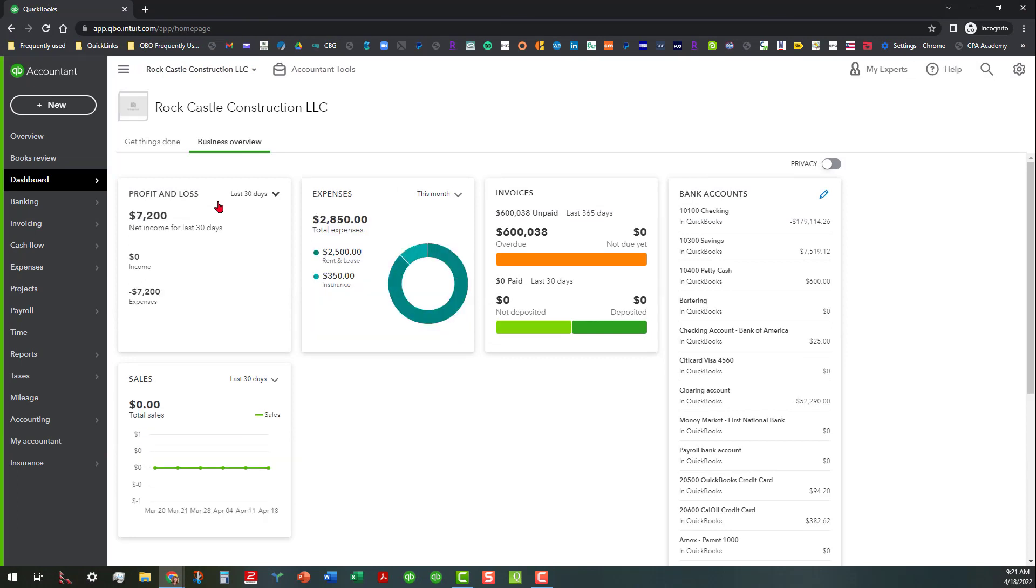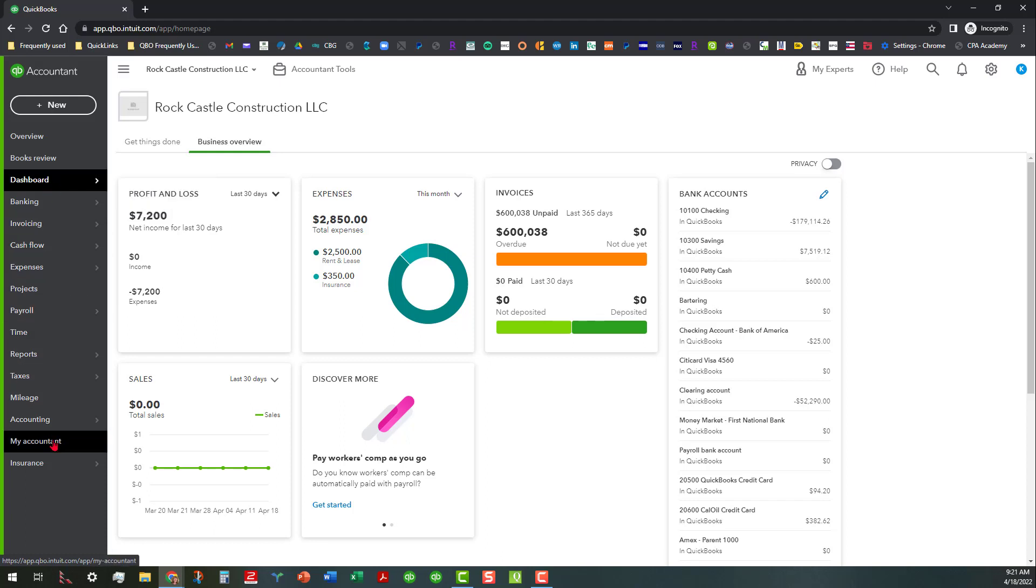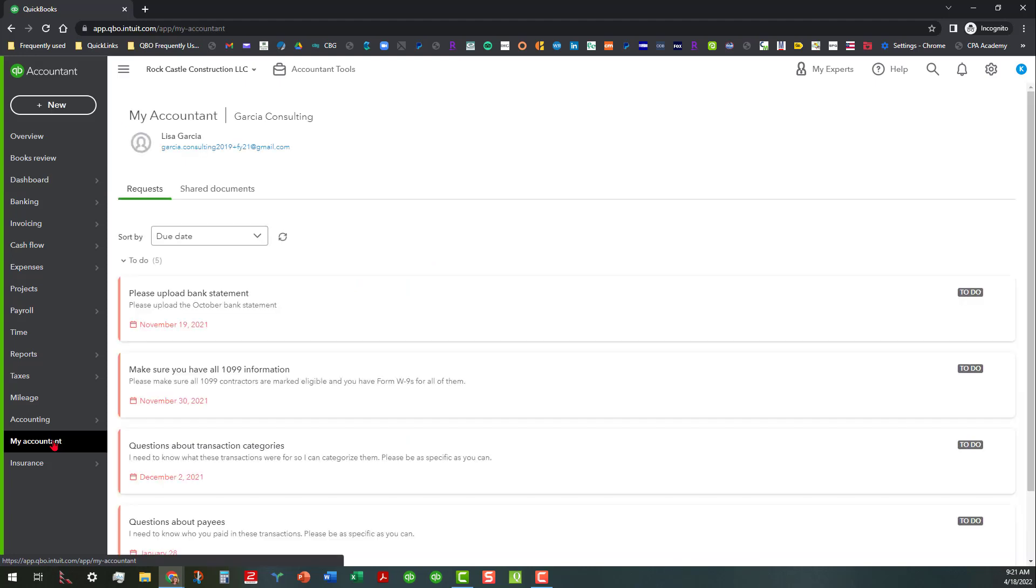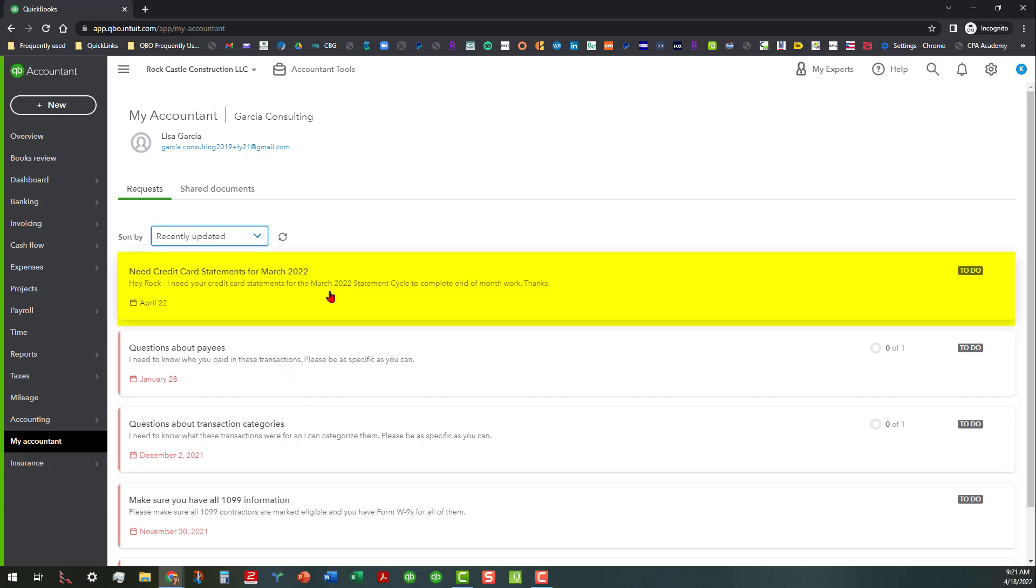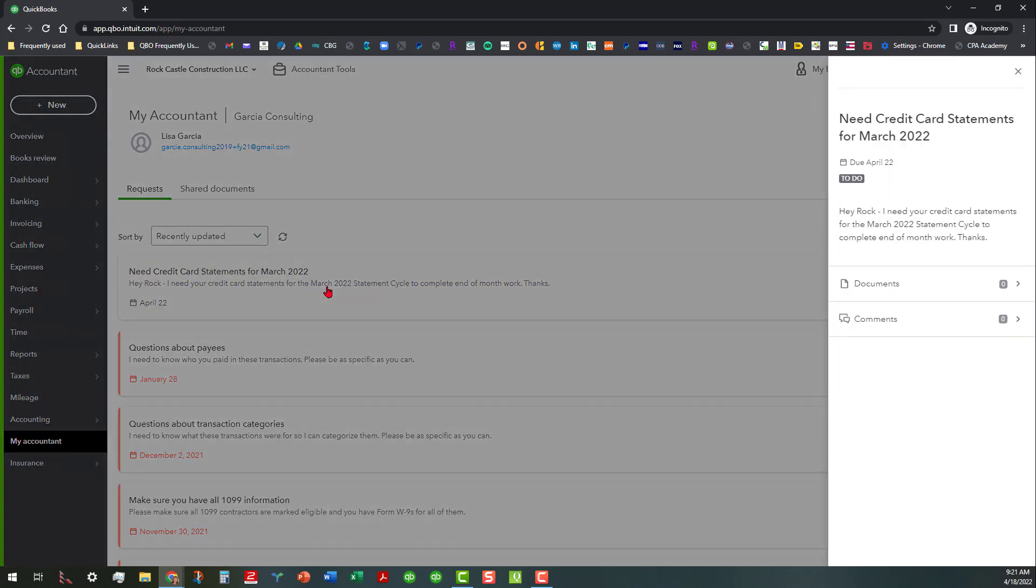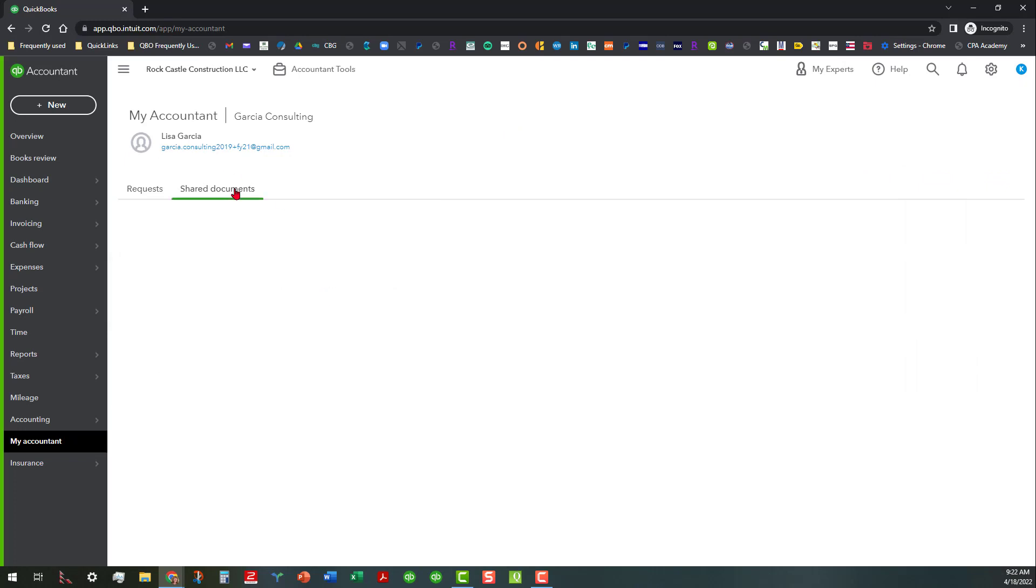Okay, so on the client end, what we would do is if we were the client or say we're working the client's file, we can go down here to my accountant, and that's where you can actually see any of those requests populate. So if you want to sort by recently updated, and there we go, there's the request right here. It's still showing all these are past due, which is why they're showing orange like that. But basically from the client's end, they can see that. But like I said, they will also receive an email as well where they can respond to that. And then what happens is when they actually send you a request, you'll be able to see any shared documents in here.